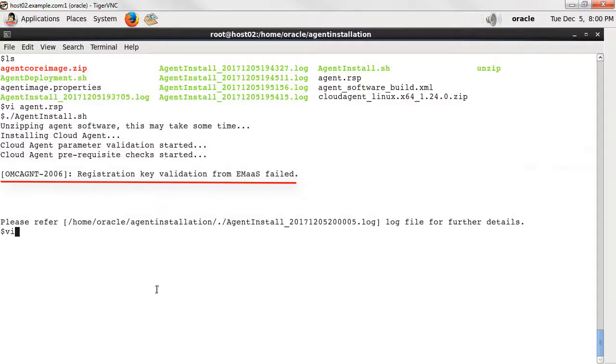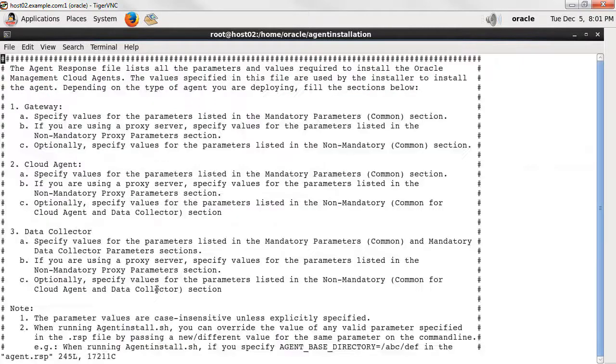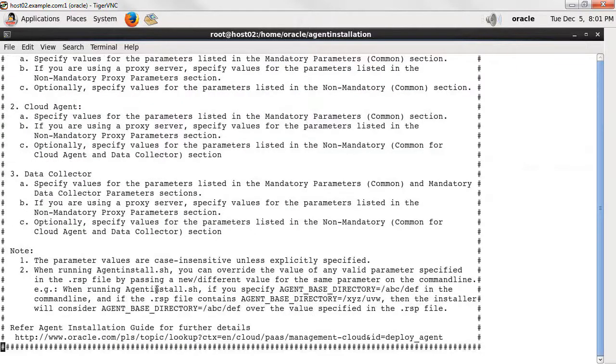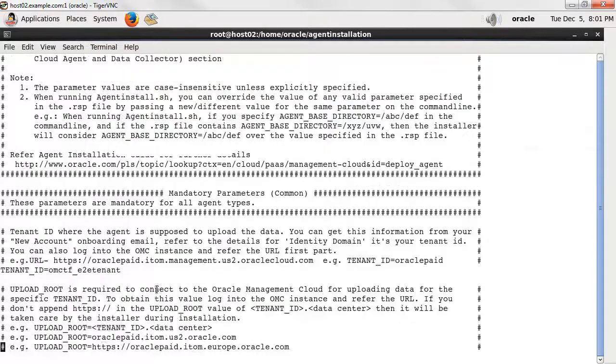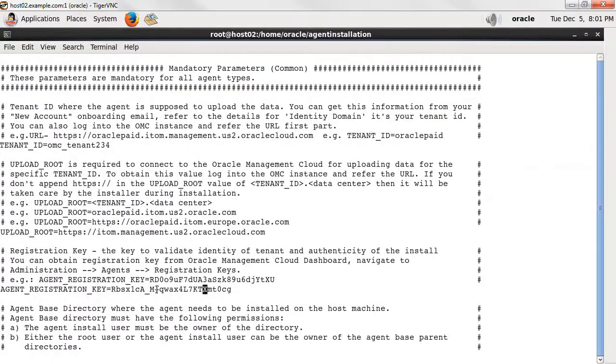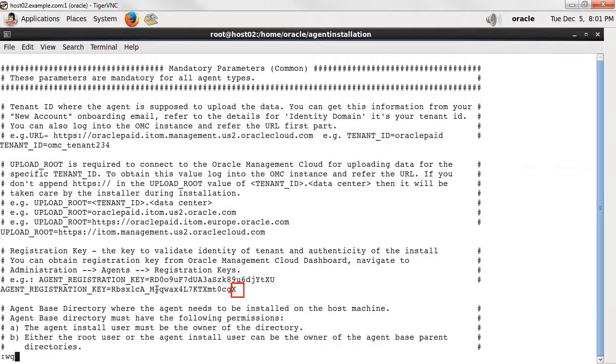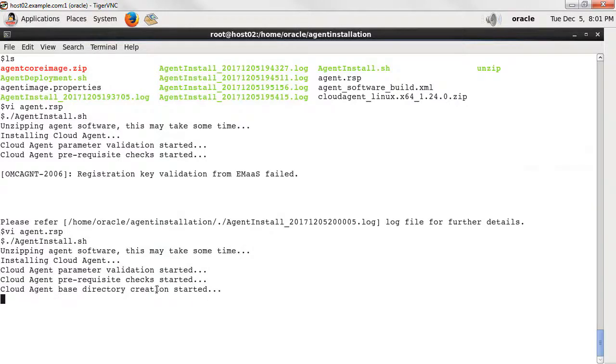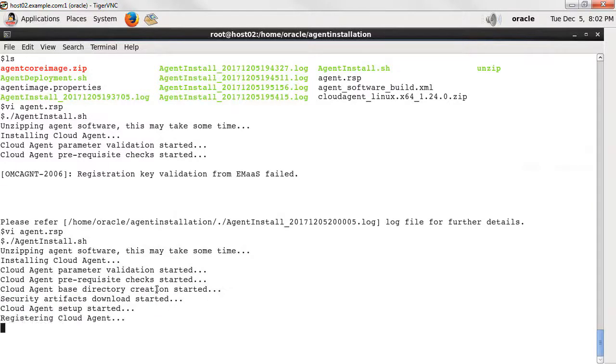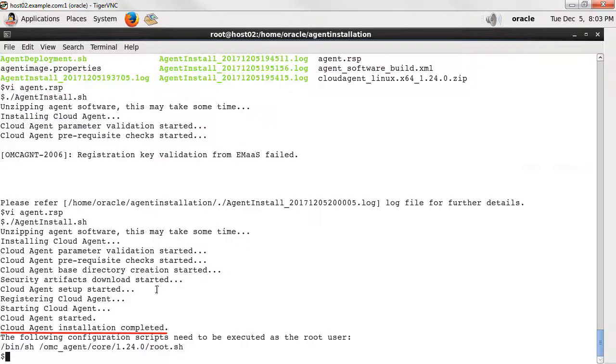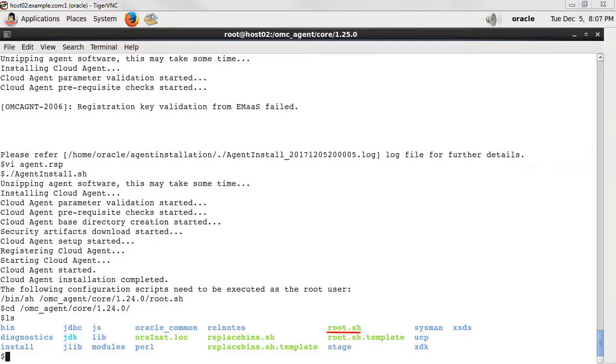To continue with the agent installation, open the response file and add the character back in the registration key. Save and execute the script once again. This time the script should run smoothly. There it is. To complete the installation, run the root script.